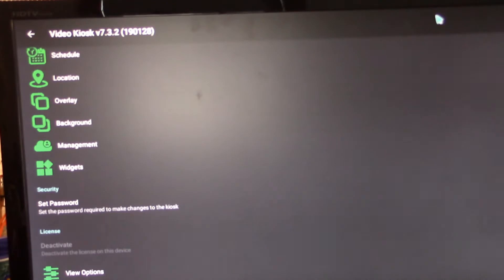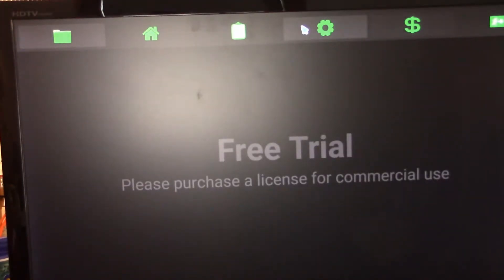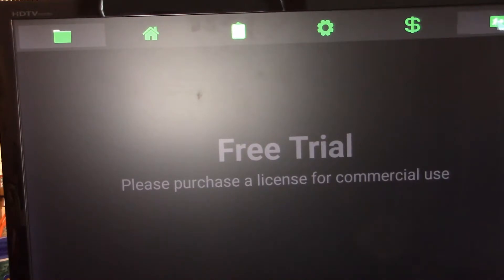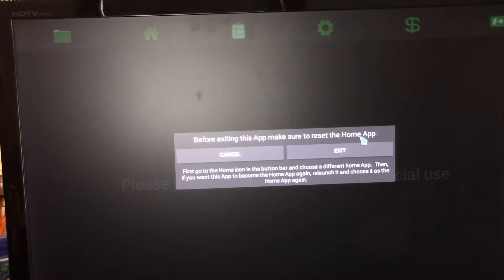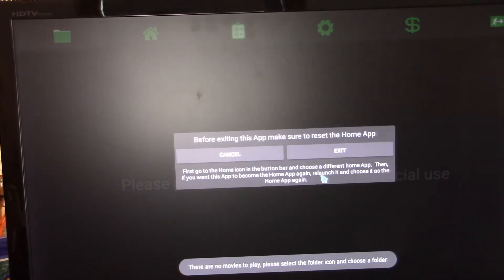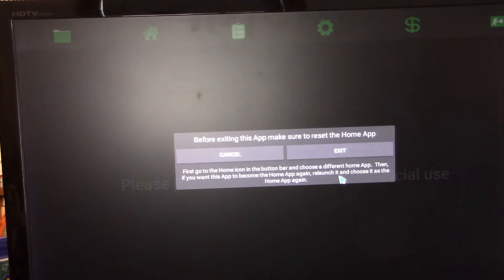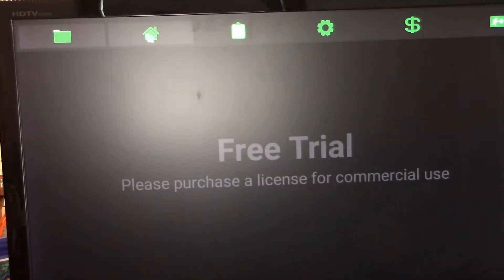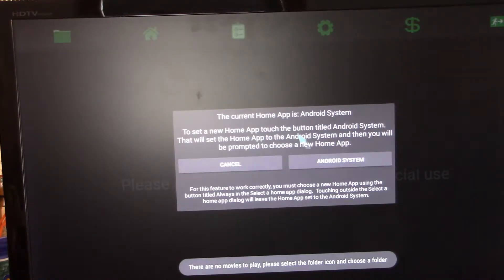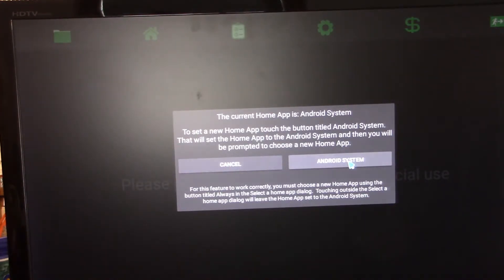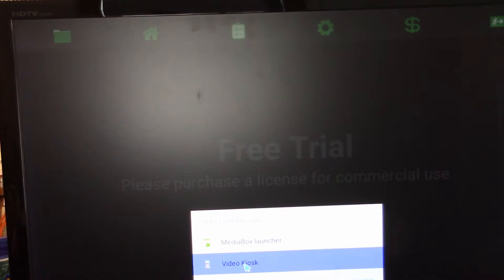And then the last thing that you are going to do here, you'll notice that whenever you exit this, you're going to get this question. Before exiting, make sure to reset the home app. Go to the home icon on the button on the bar and choose a different home app. And if you want this app to become the home app again, relaunch it and choose it as you asked for. What they're talking about is up here. Our home app, we want to always be Video Kiosk.